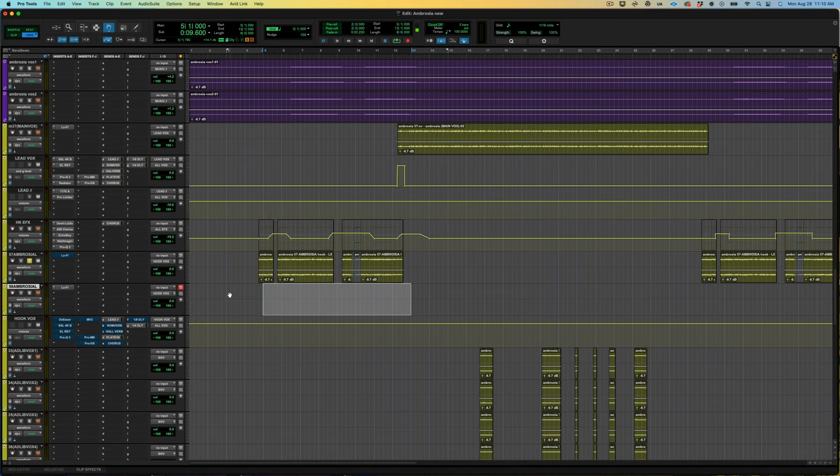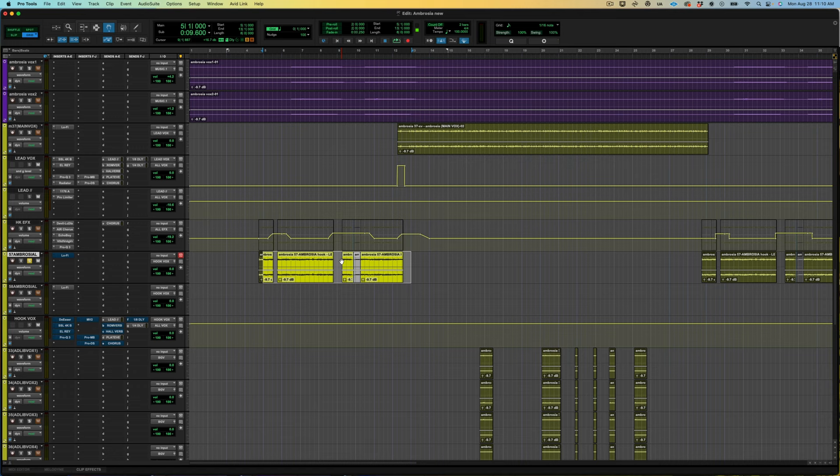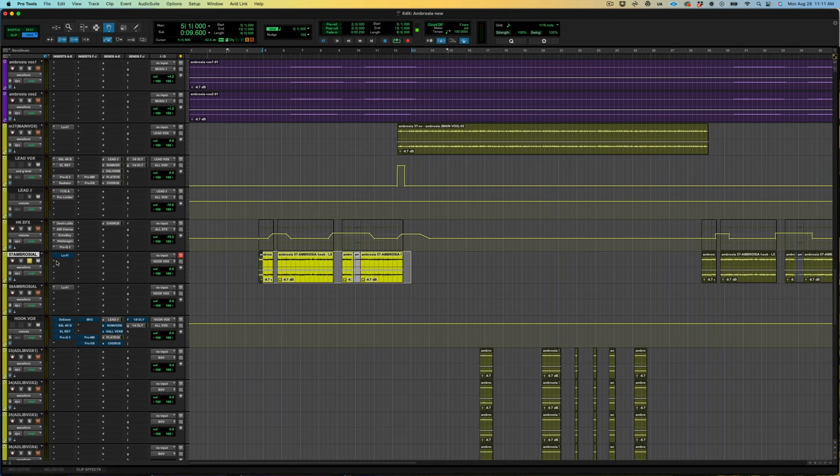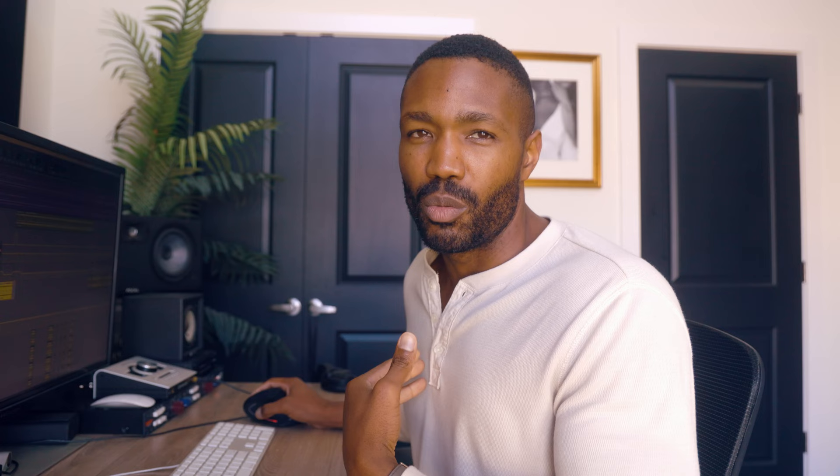Let's focus on the individual track itself. Here's the individual track and I've got it routed to this hook box. On the individual track itself the only plugin that I've got is the Lo-Fi. I like to use Lo-Fi just to lower the sample rate a little bit. I feel like it gives me a little bit of texture and it makes the vocal feel just like not so clean right off the bat.